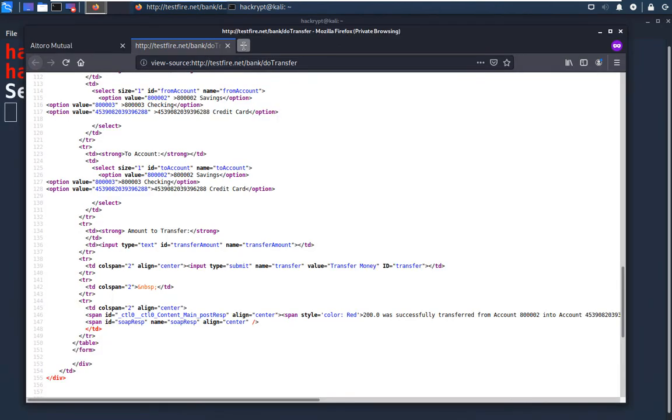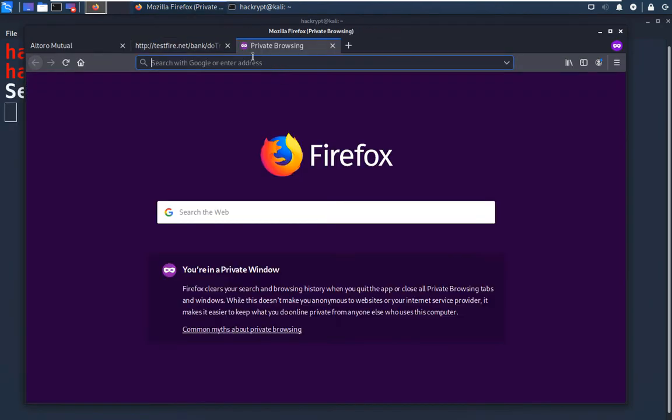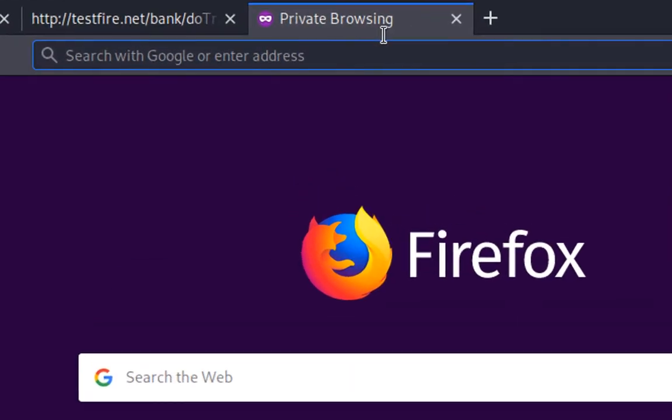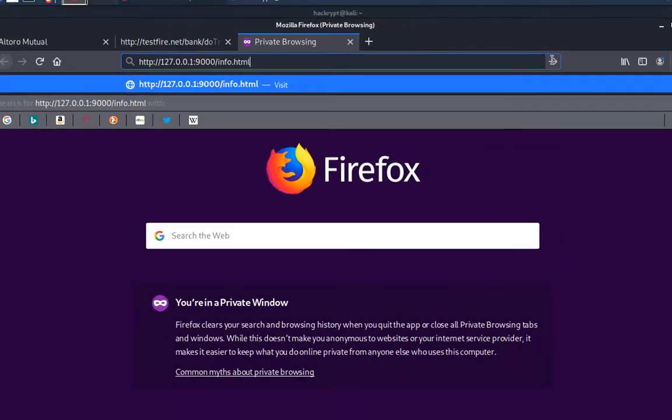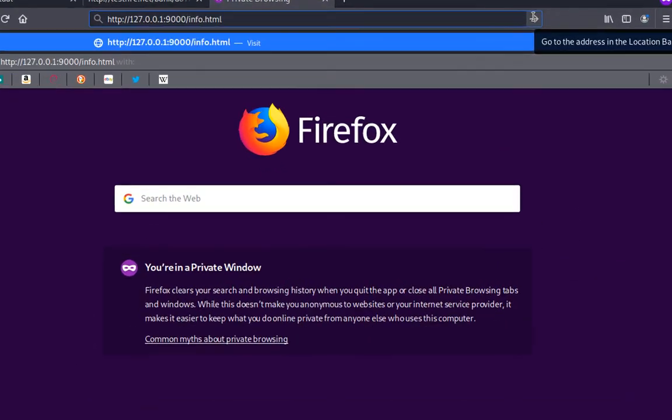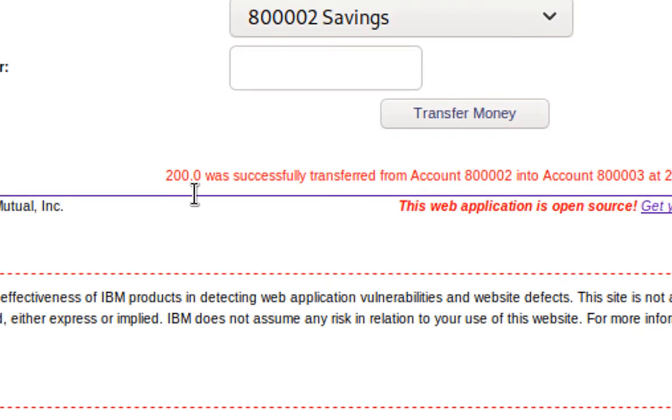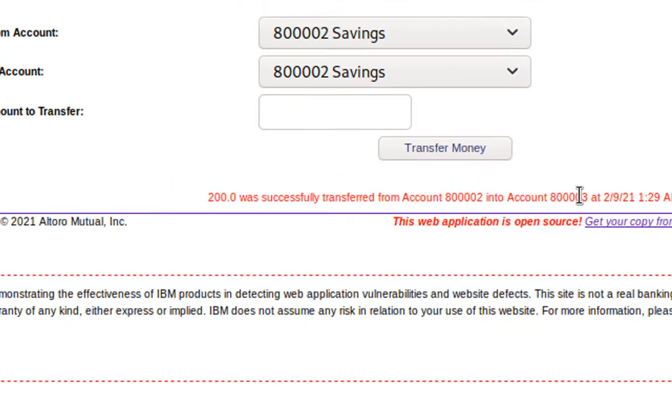Now if the user opens another tab and goes to the URL of the page. Now the link to this attacker page can be embedded into any site or given through mail or by using XSS attack. So when you go to this URL, here we can see that the transaction is done and the $200 has been transferred from this account to this account.